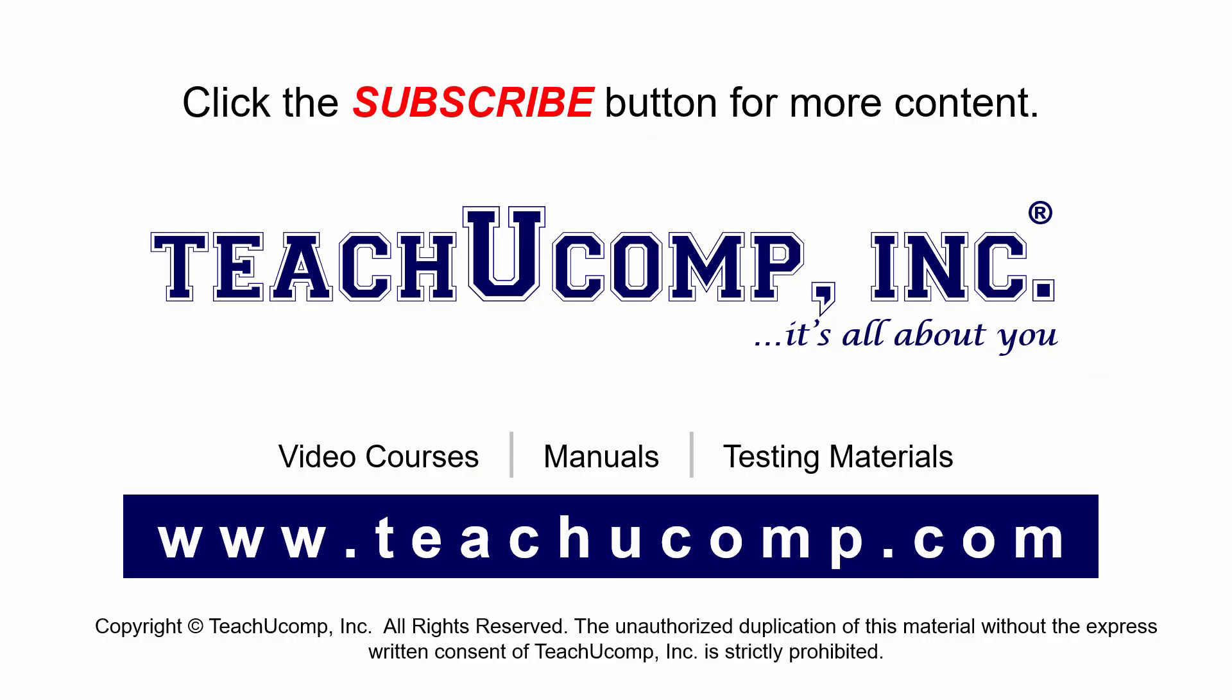Remember to click the Subscribe button to see more of our videos. Get ad-free courses at TeachuComp.com.